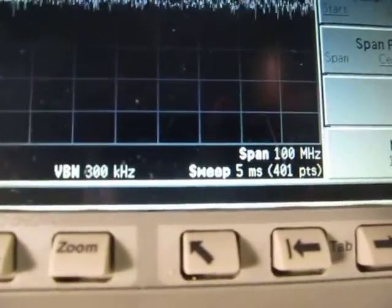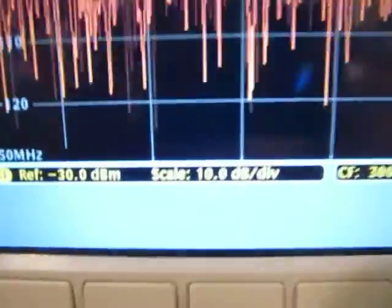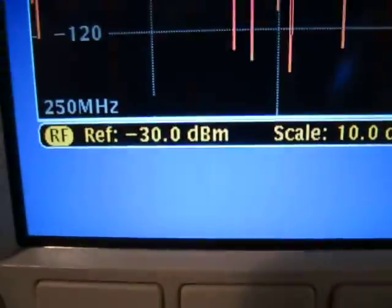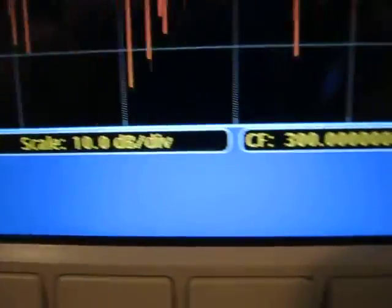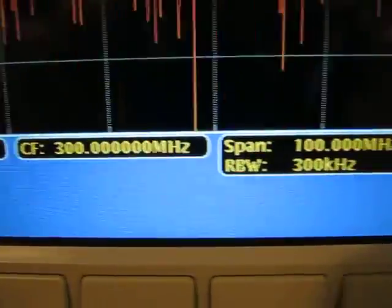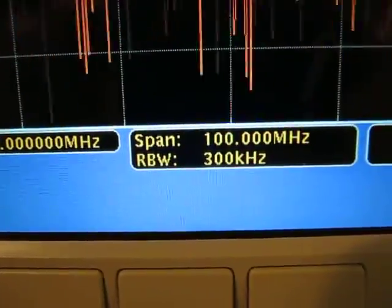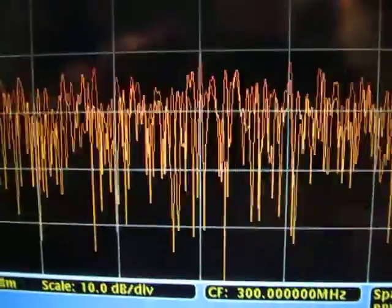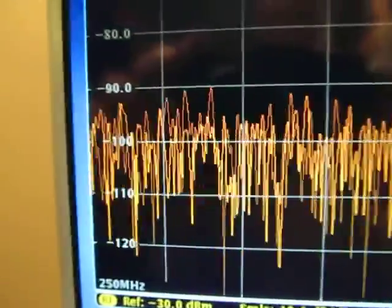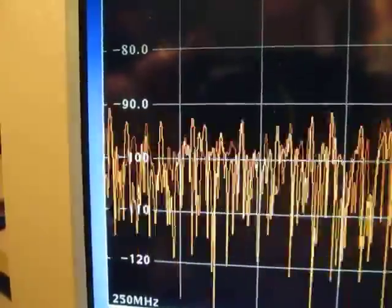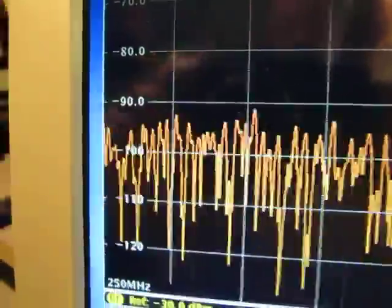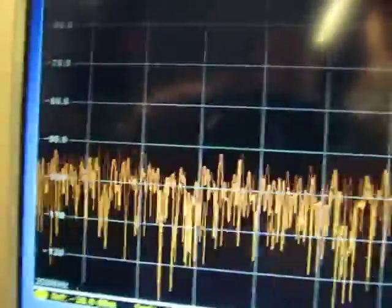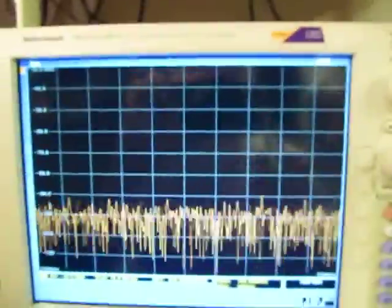Let's look down here on the MDO. We're sitting at reference level minus 30, center frequency 300, span of 100, 300 kHz RBW, and the noise floor is somewhere between minus 100 to minus 105. So about 10 to 15 dB better here, which is nice.